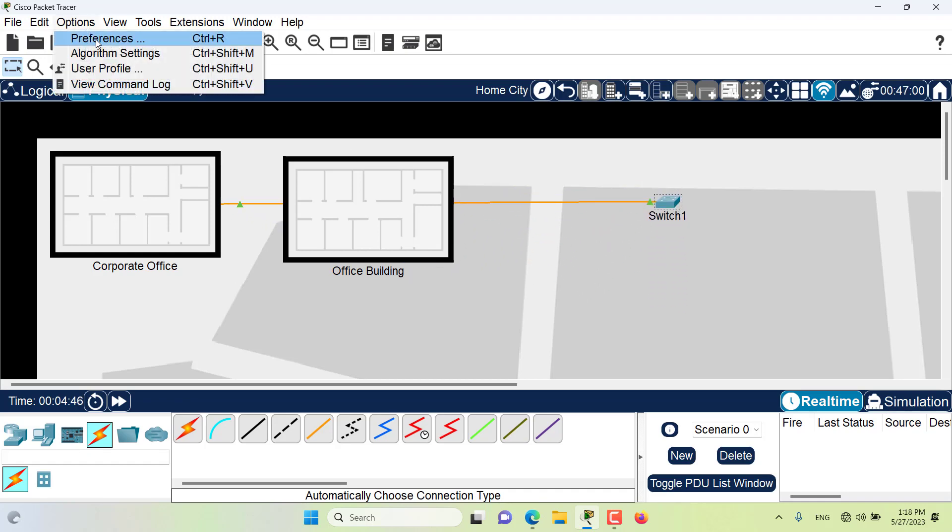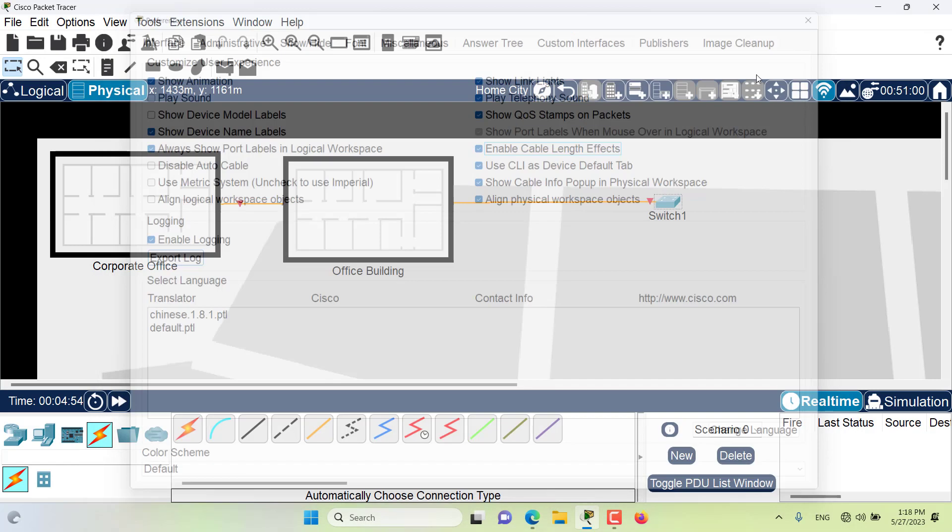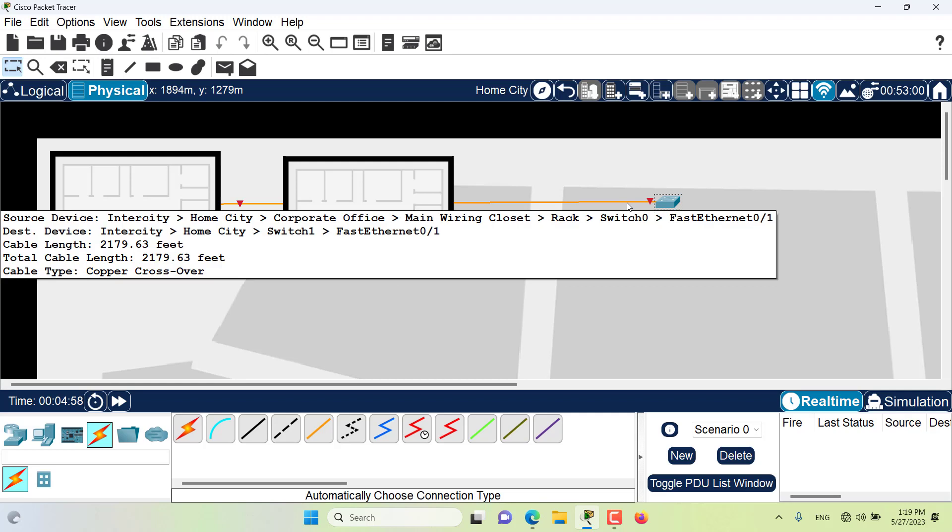If I come to the preferences and I enable the cable length effect, when I enable it, as you can see the connection will go down because the distance of the cable is way too long. You can see the cable length is very long and it's more than 100 meters.